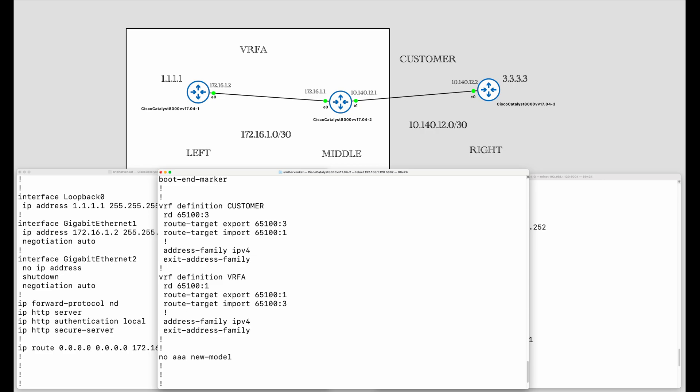The route targets are exported and imported vice versa in these two VRFs. The 65100:3 is exported from the customer VRF and imported into the VRF A, and similarly 65100:1 is exported from VRF A and imported into the customer VRF.